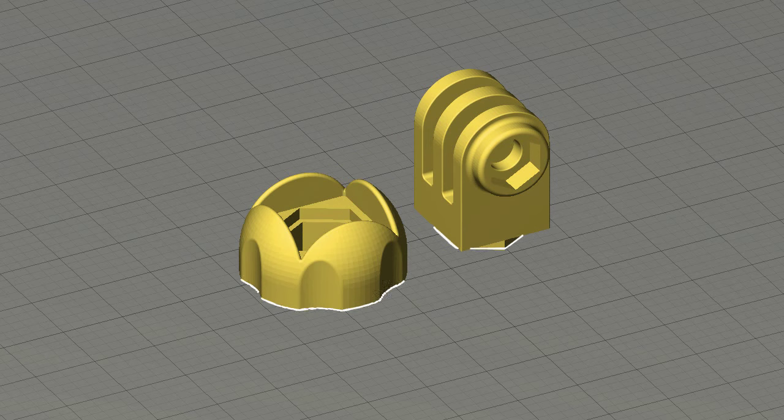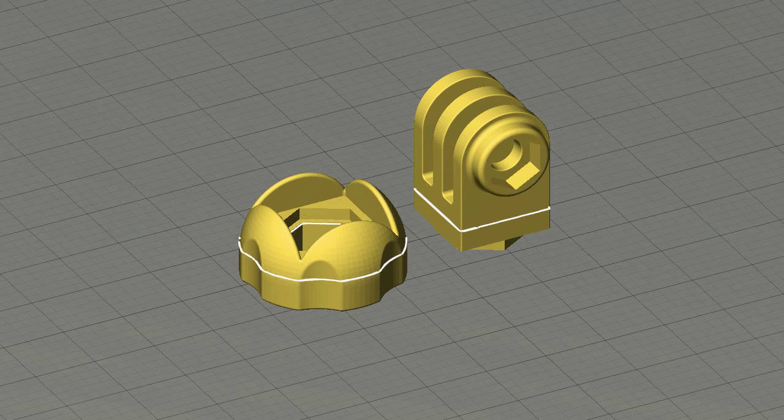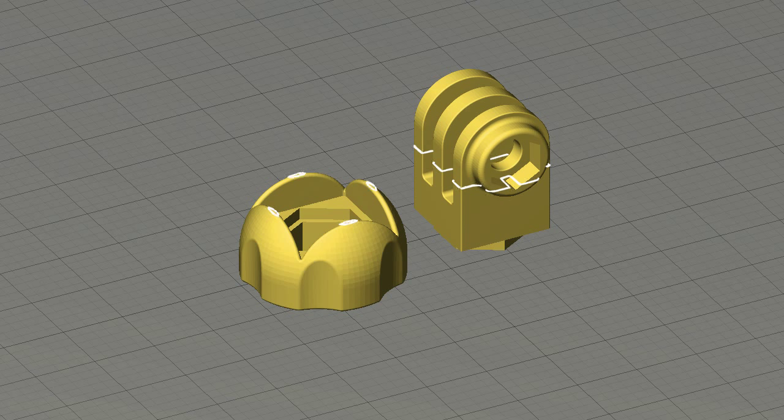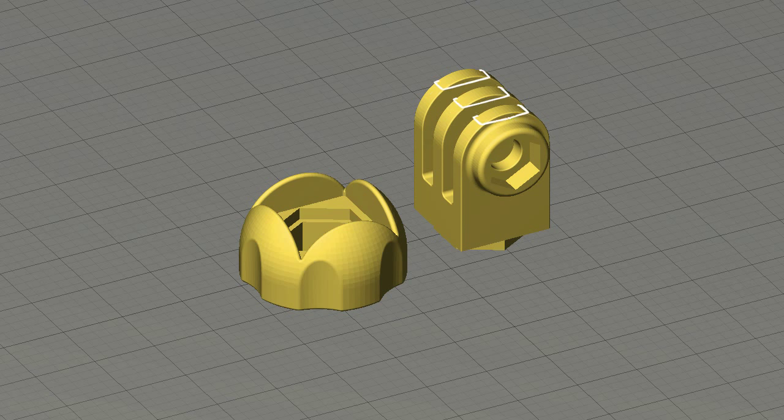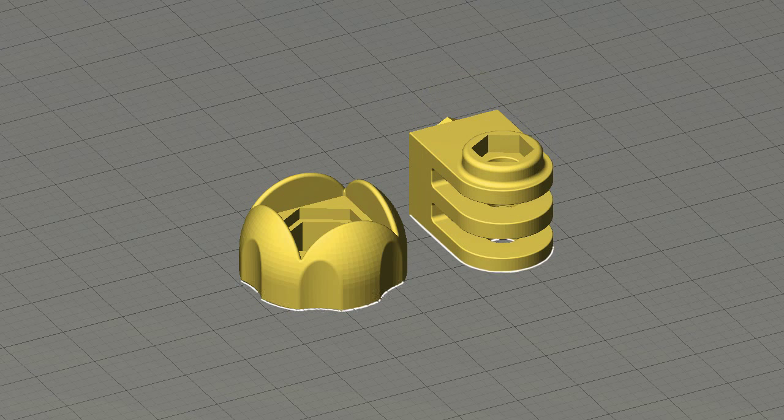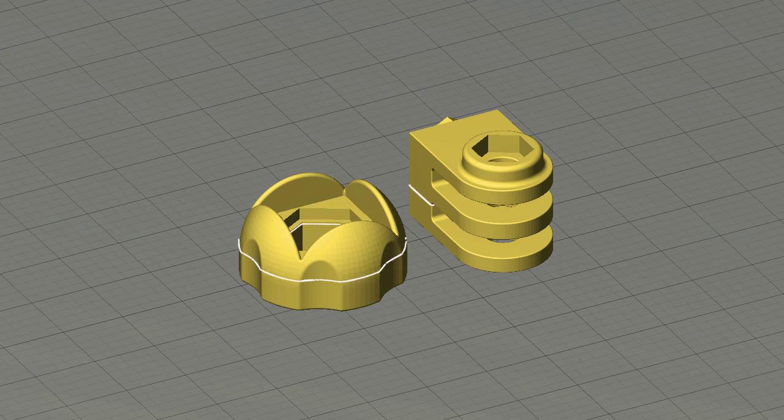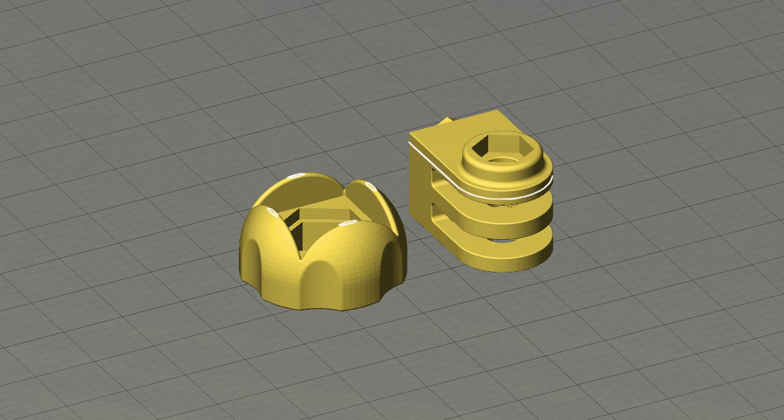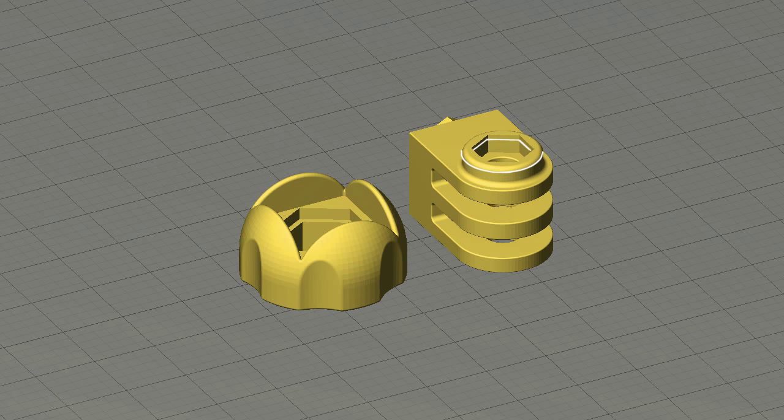If we print the top part of the tripod adapter standing up, the layers where it interfaces with the GoPro housing would be rather short and thus brittle to excessive force. If we instead print it laying down, we ensure that the layers are longer, and bend forces get distributed down along the layer and is therefore less likely to break the print during use.